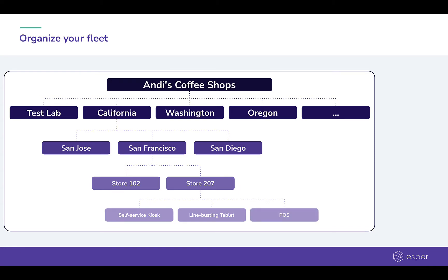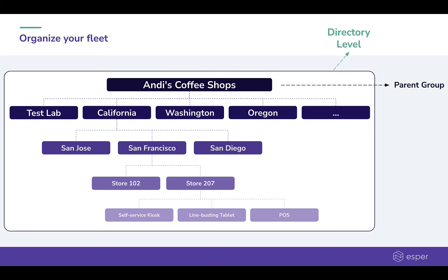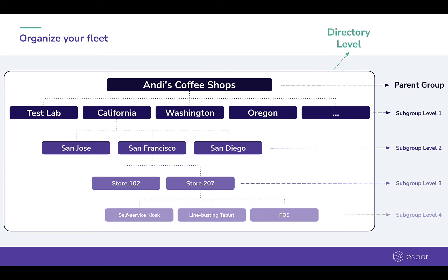Esper's Groups and Devices section enables you to create this type of hierarchy to manage your devices. In Esper Universe, these specific layers correspond to the directory, which is the root level, the parent group level that is required to host devices, their configurations, and subgroups, and up to five optional subgroups to organize your fleet according to your business needs and use cases.